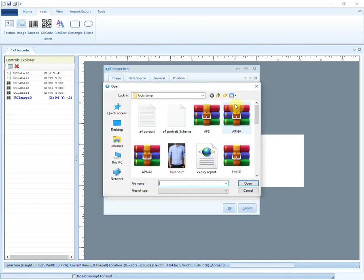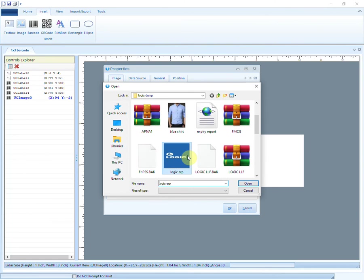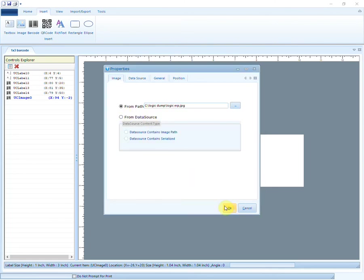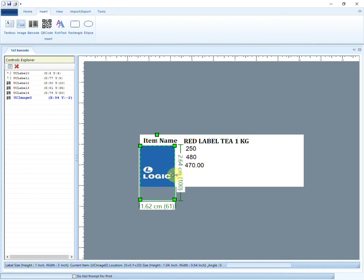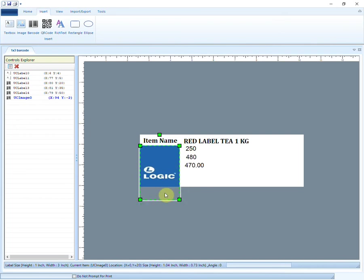Right-click on the image and go to Properties. Browse the image from your system. The image will be inserted. Now adjust it accordingly.